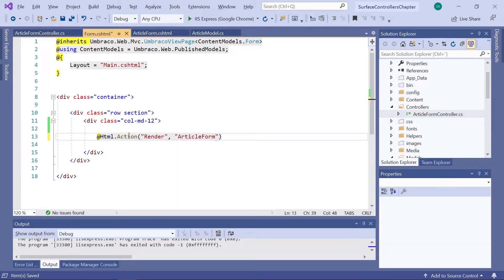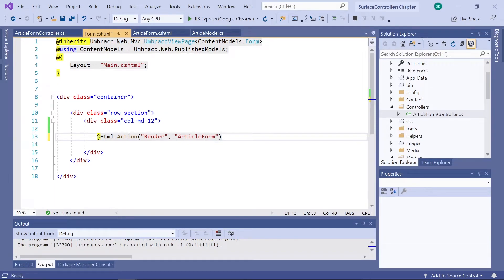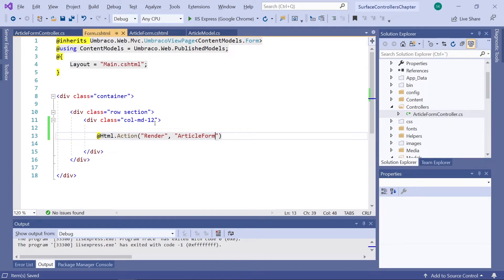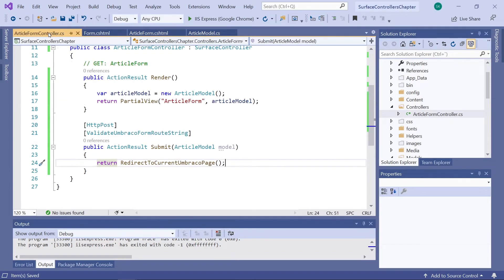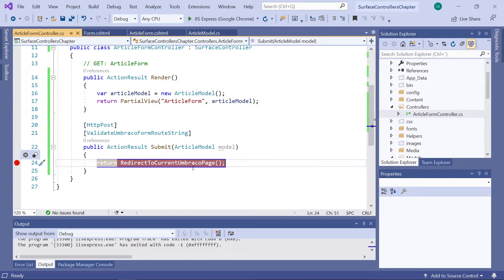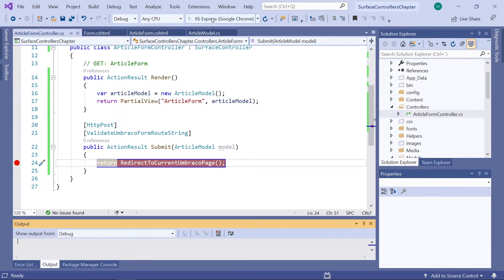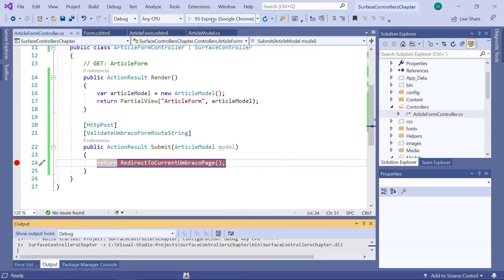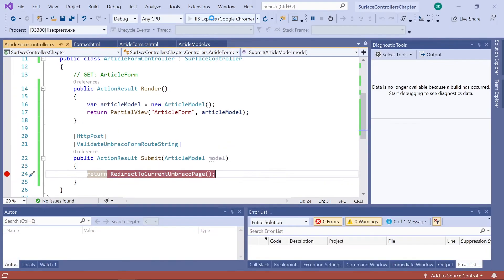We should now be able to build our project. And once we fire it up, we will see that our form is now rendered on our form submission page. First though, let's go ahead and add a little breakpoint to our controller in here. Just so we can see that it's actually working. So, I'll add one right here. So, let's go ahead and try this out. We will run the IIS Express here. The project will build. And we're up and running.